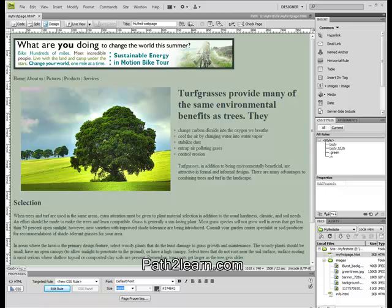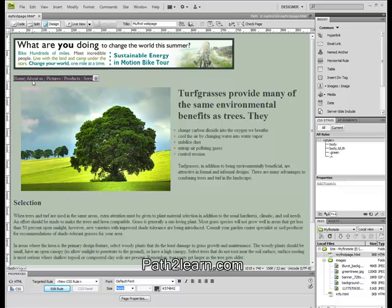In the previous video we created navigation menu bars, but did not link them to any page or any website. Since we are creating a website, not just a web page, we will need to create more pages than the one we already have.